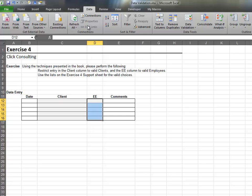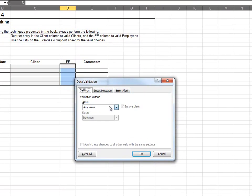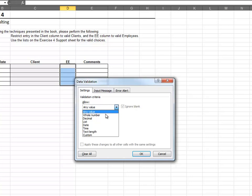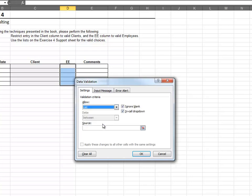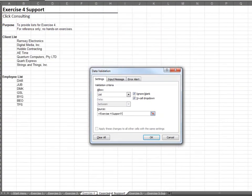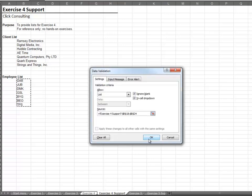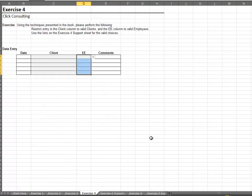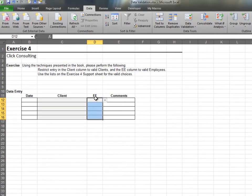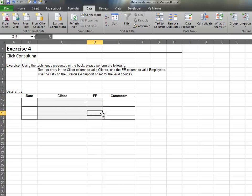The in-cell drop-down should contain our list of clients. Next, highlight the Employee column and hit Data Validation. Allow a list and set the source field equal to the Employee list found on the Support sheet. Verify the in-cell drop-down contains a valid list of choices.